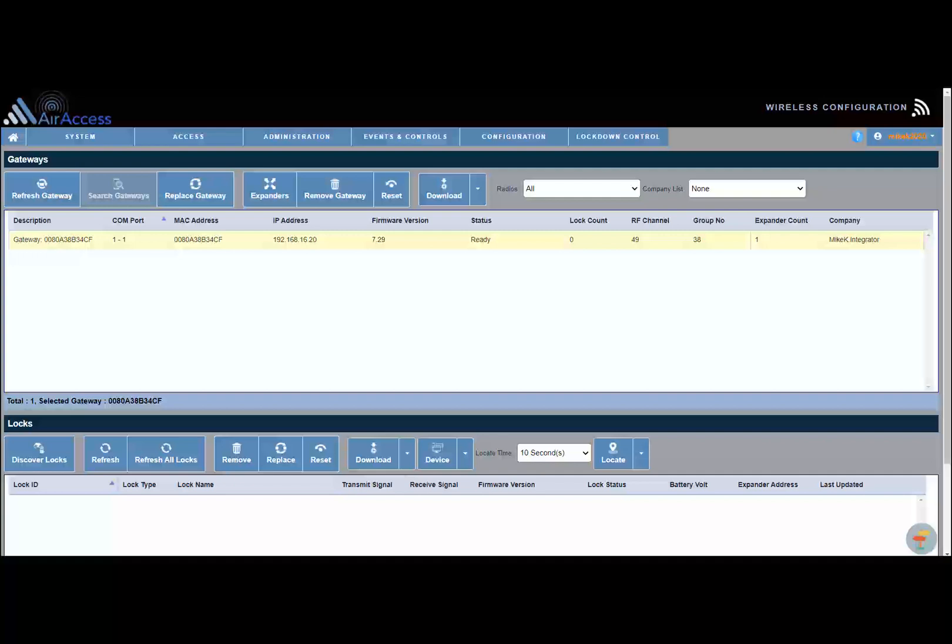For our demonstration, we are going to discover a lock. First, select the gateway on the top half of the screen. Next, on the bottom of the screen, click Discover Locks.